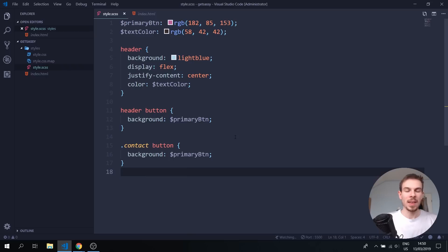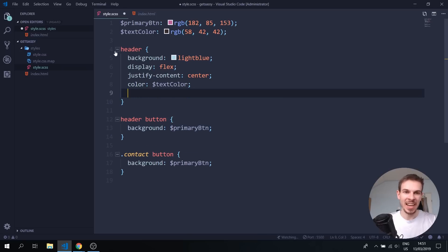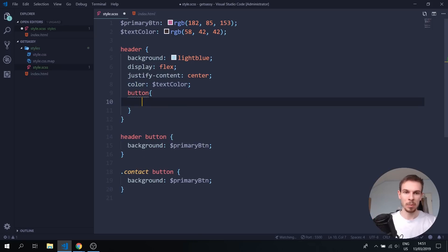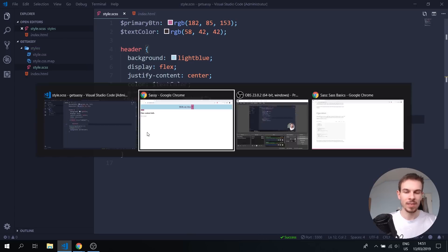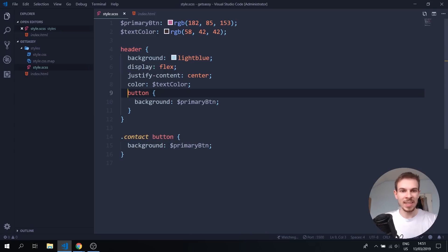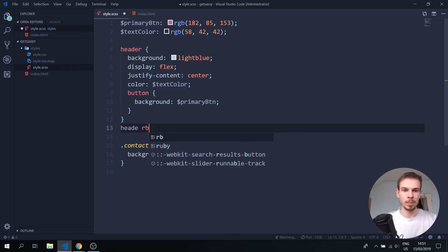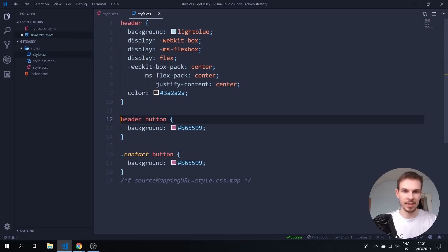Another thing we can do is nest different things. Rather than writing header and then separately writing header button, we can place the button selector inside the header block. When we hit save, nothing really changes visually, because SASS reads the nested button as header button. You can see in the generated CSS it just outputs header button.